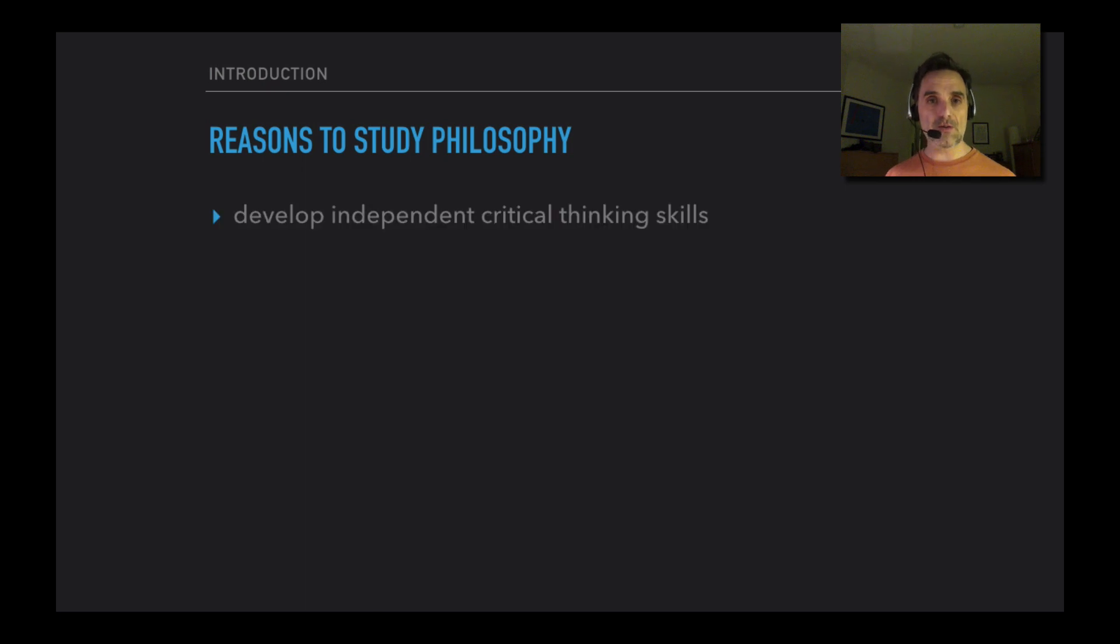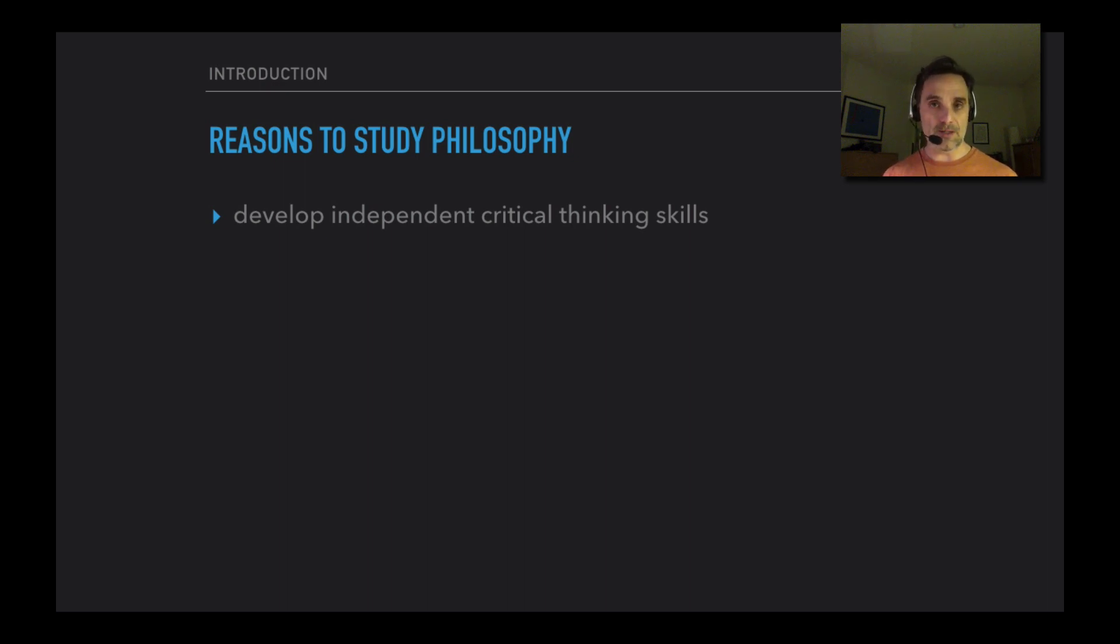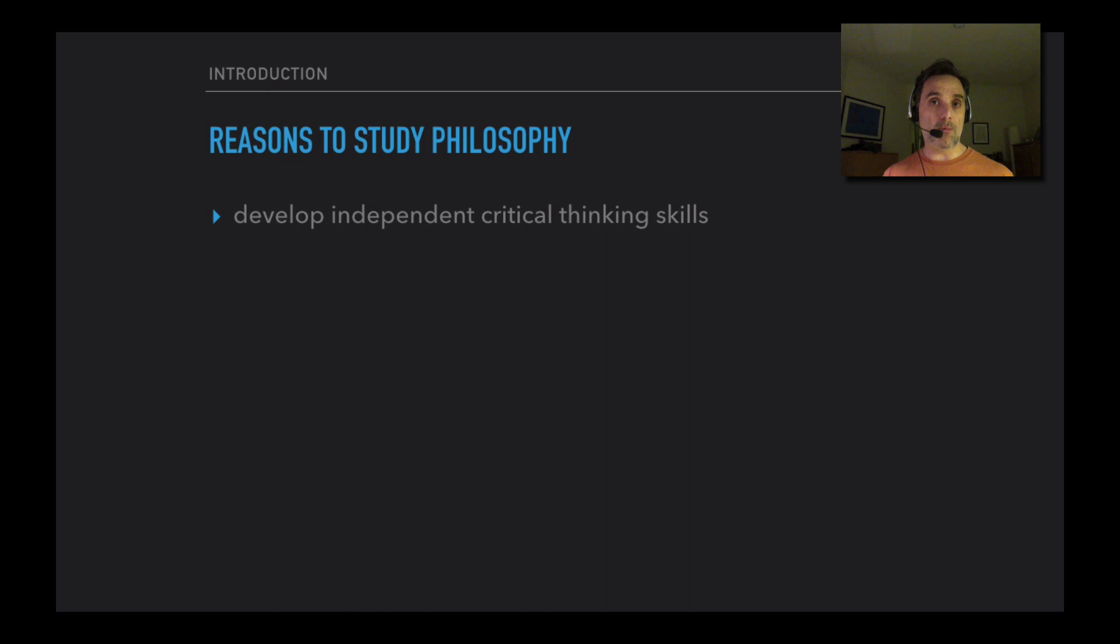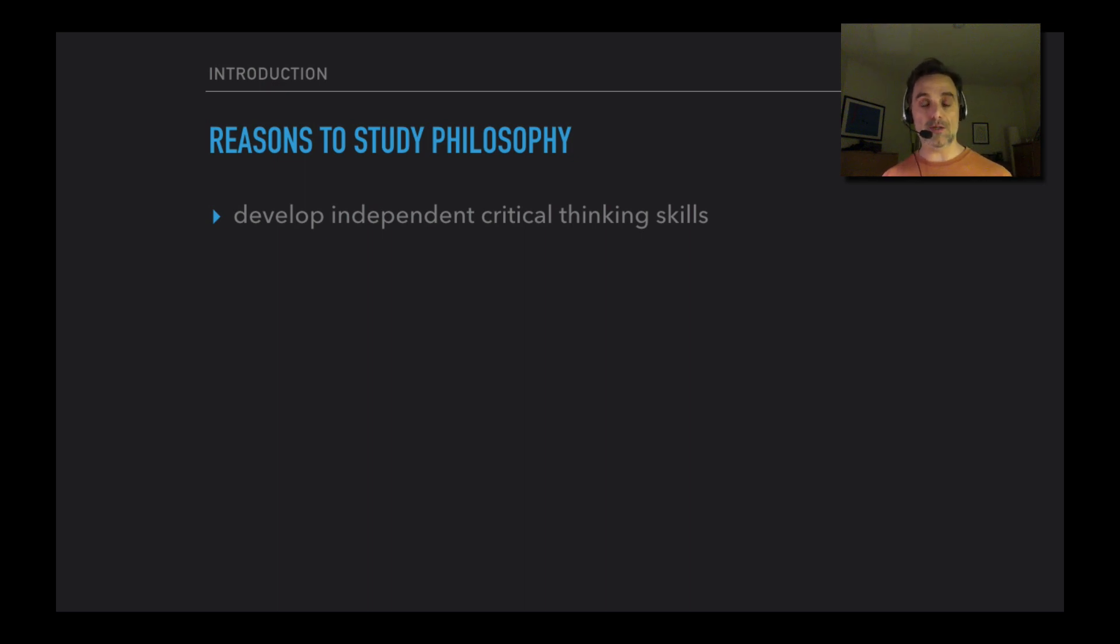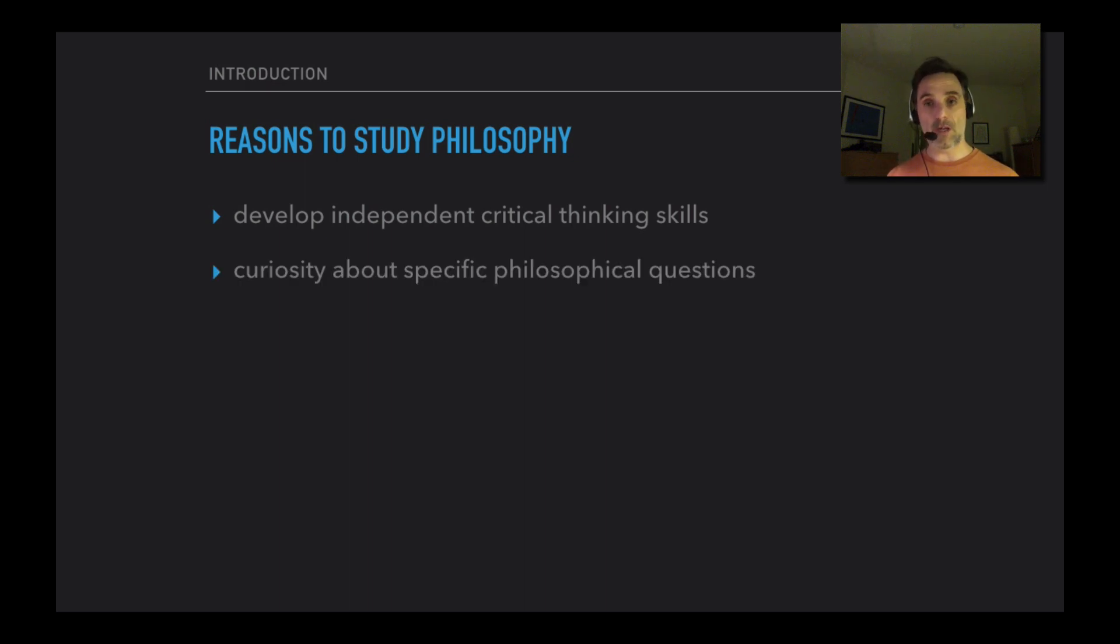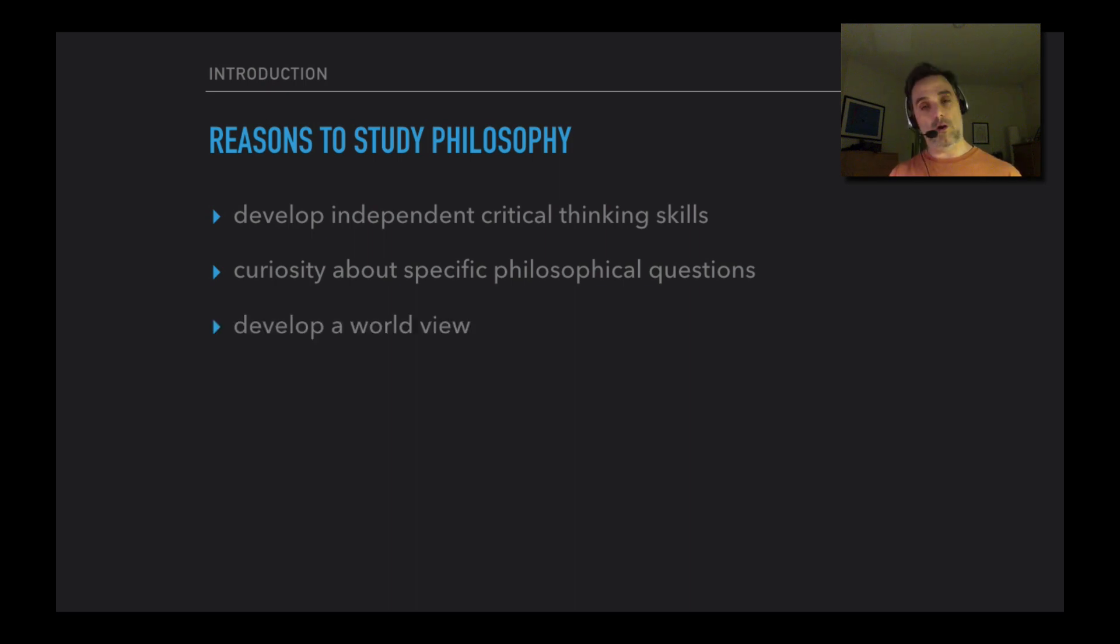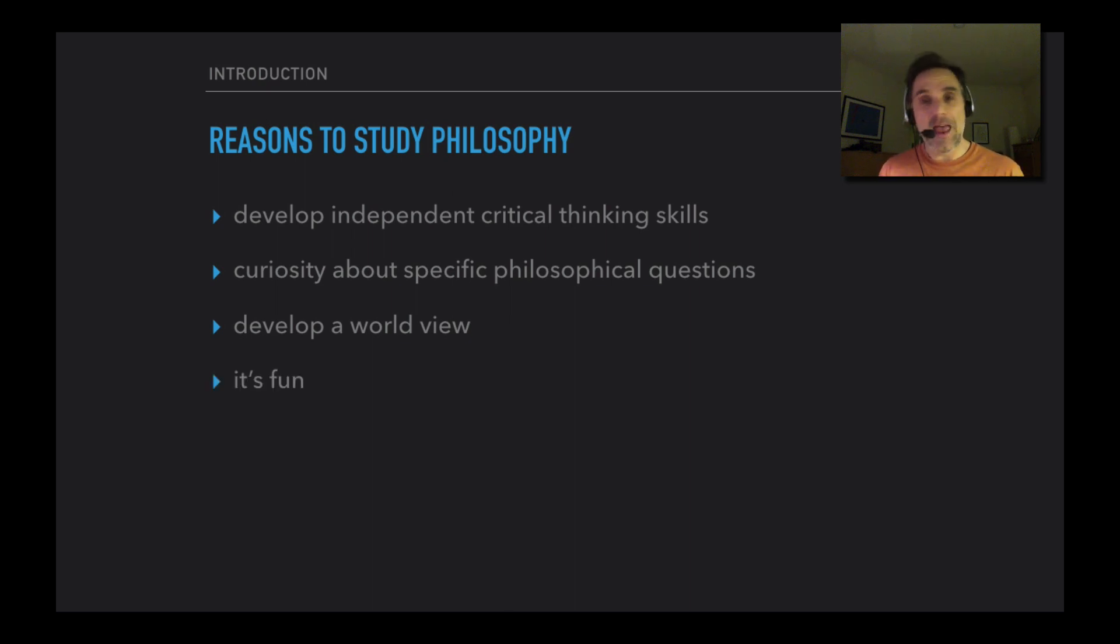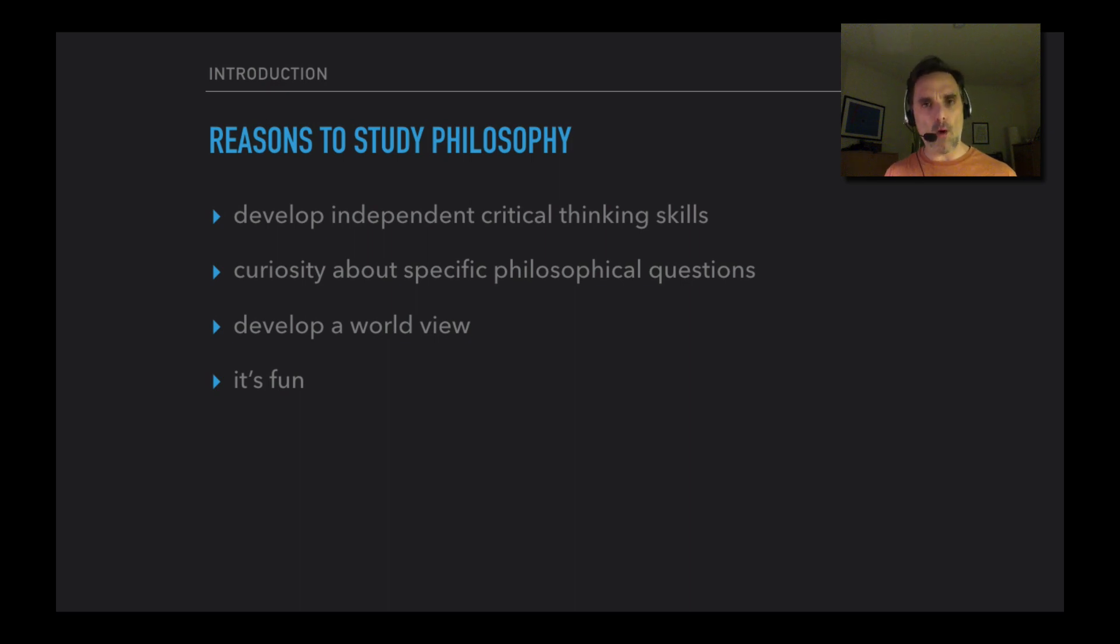Why might you study philosophy? Well, one thing that's going to be of value to you, no matter what, is it's going to help you develop your independent critical thinking skills. When someone presents an argument or tries to persuade you of a conclusion, this is going to help you do a better job of evaluating their justification for that conclusion. You can apply those critical thinking skills to your own thinking as well, and it's going to allow you to better articulate your own thinking and present it persuasively to other people on pretty much any topic. But you might also be curious about specific philosophical questions like 'Does God exist?' You may want to develop a more coherent worldview, and you might think it's fun. I think it's fun, and I hope that you'll find it enjoyable too.